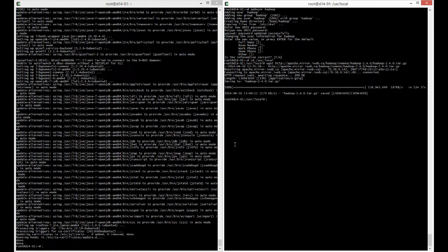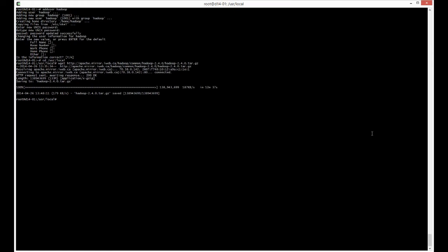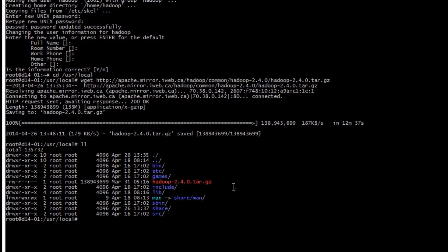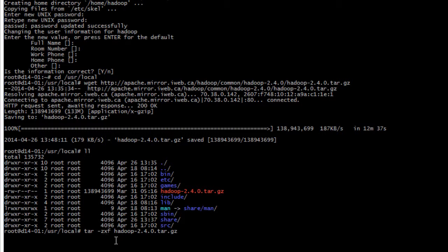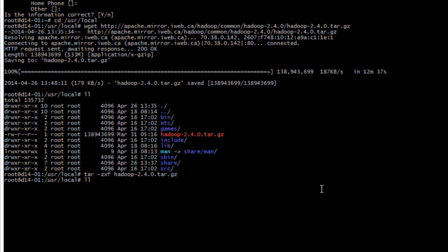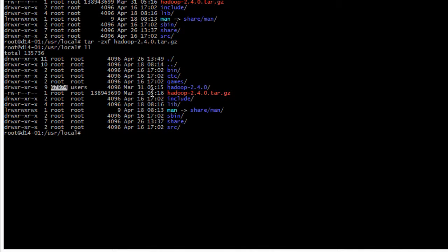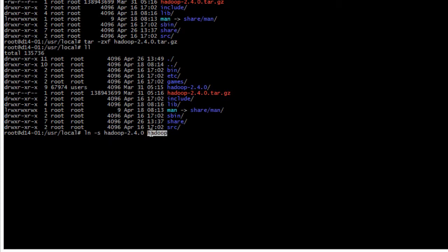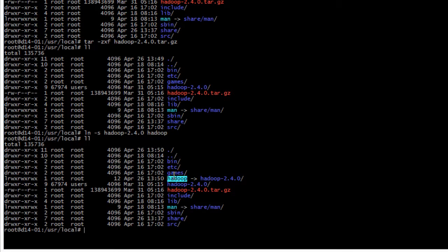Now that both actions are completed, if I do ll we see the archive here. I will uncompress it with tar -zxf hadoop-2.4.0.tar.gz. If I do ll we can see the directory here and the user is strange because tar always brings the users. Before fixing that we just create a symbolic link that will be Hadoop pointing to the other directory with a version, so in the future we can make Hadoop point to another version.